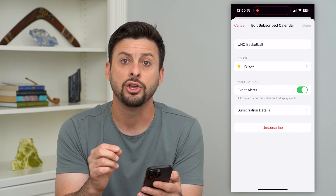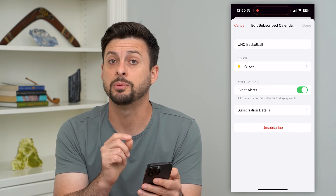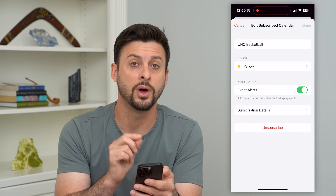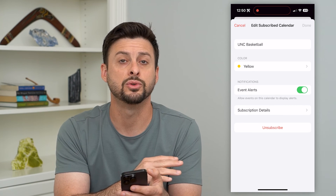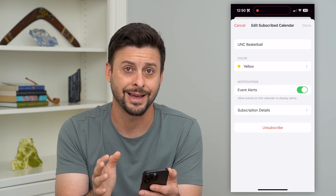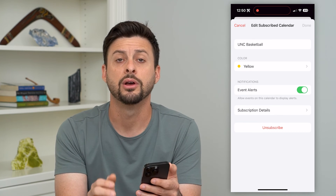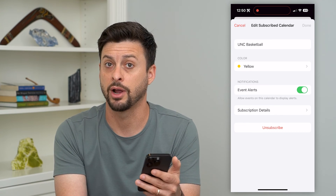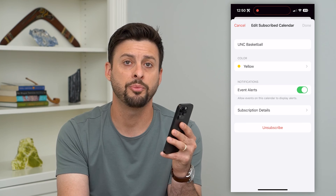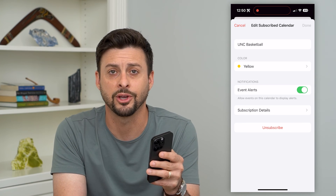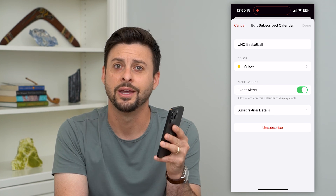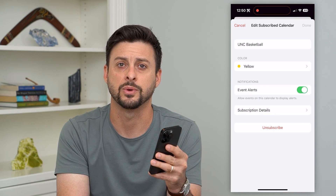Keep in mind you're not able to pick and choose one event or another — this will remove that entire calendar from your calendar app. Hope this helps. If you have any questions, leave them in the comments below and I'll catch you on the next one.